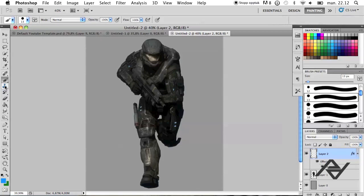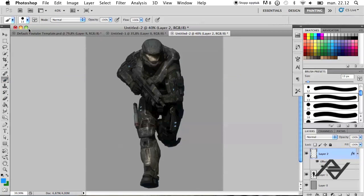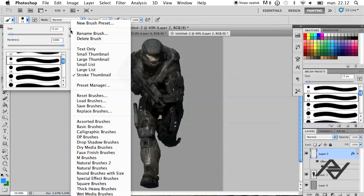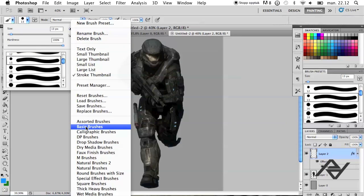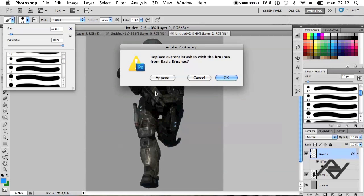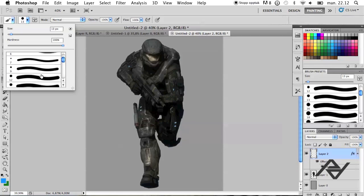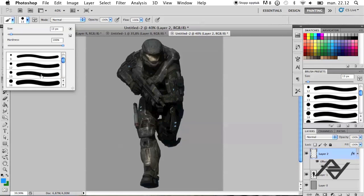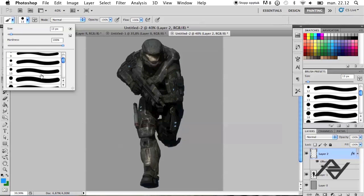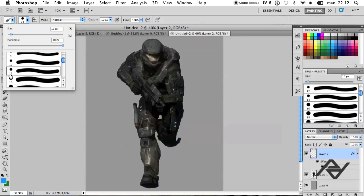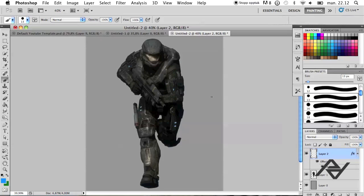And now you want to go to your brush tool and click here and this little arrow right here. And you want to choose basic brushes and hit OK. And then these brushes will come up right here. I'm going to choose size 13, this one, because that fits perfectly to my image.